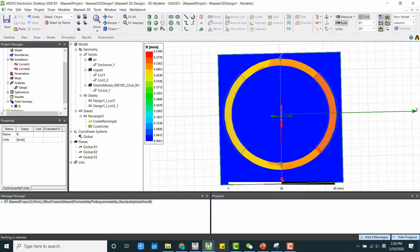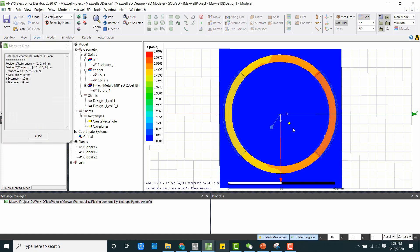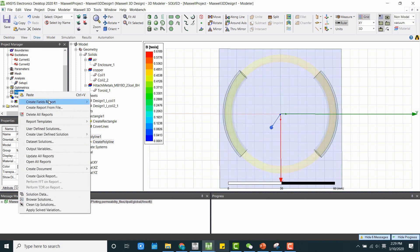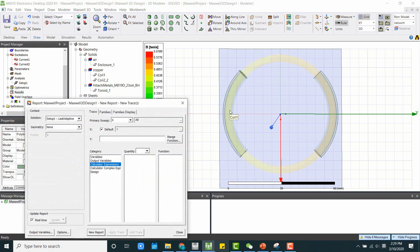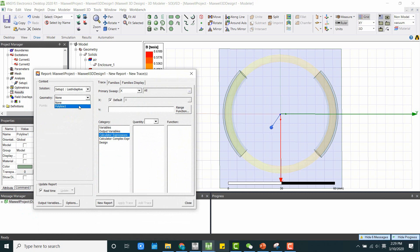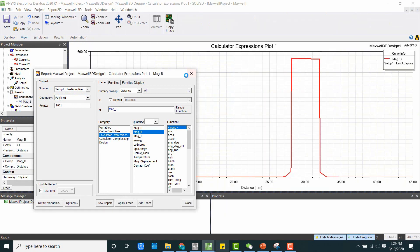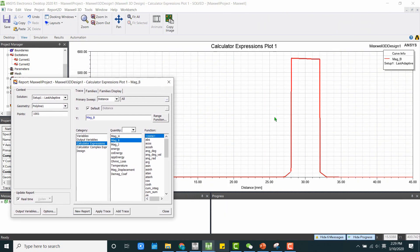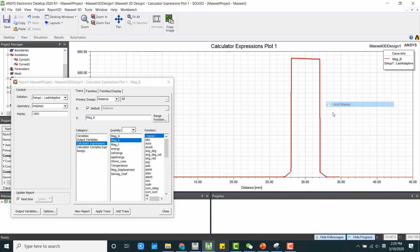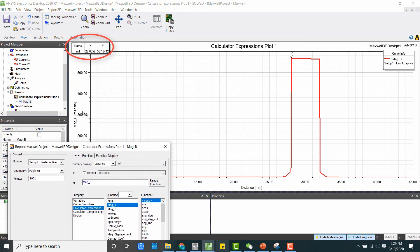And if we are interested in seeing the actual results, we can go ahead and draw a line. Same thing, we want it to be a non-model object. And now we are going to do a rectangular plot. And we are going to select a line as our geometry. And we can plot the B field. Now we have the B field. And here indicates the distance from the center of the coordinate system. And if we add a marker here, we will have our Y value, which is the Tesla. So we have 567 milli Tesla.